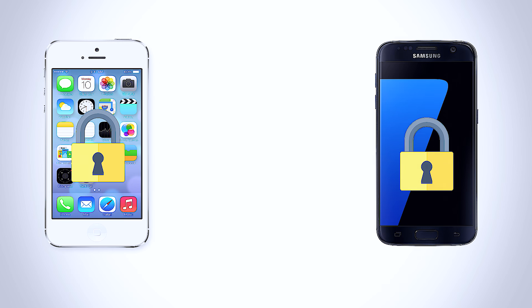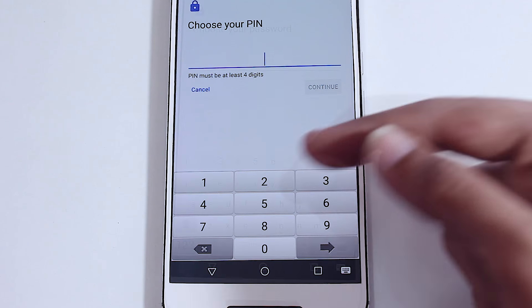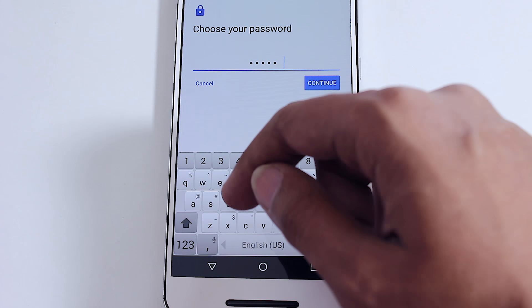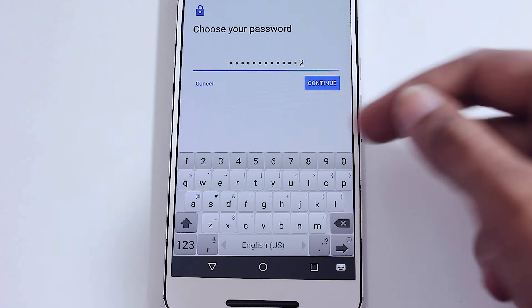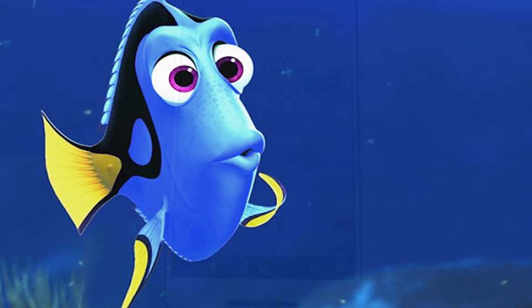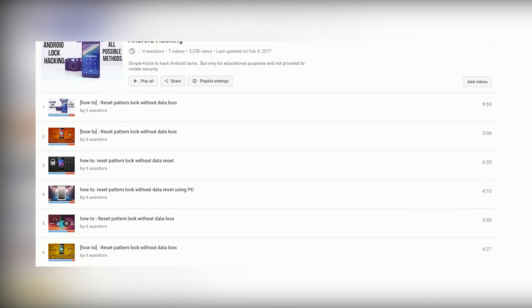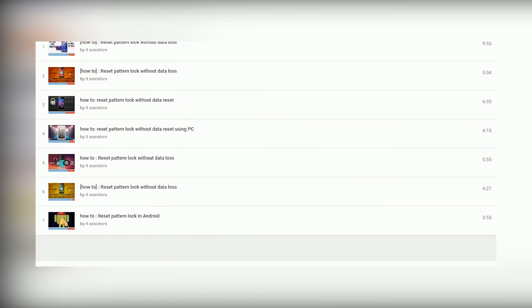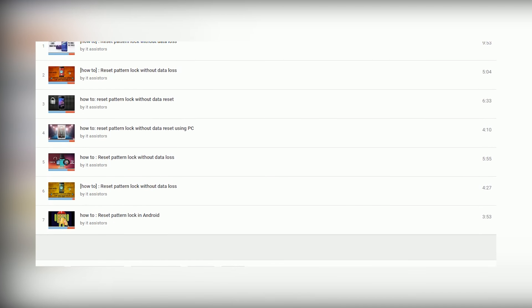Smartphone manufacturers added security features like pattern locks, pins and passwords to protect the sensitive information stored in those smartphones. But all these kinds of locks come with a set of inconsistencies, and the main thing affecting all the users is nothing but memory loss. Most of the users who are using smartphone locks usually forget their pins and patterns, and no one can deny that — I have a complete playlist filled with videos defining tricks to remove forgotten locks from your smartphone.